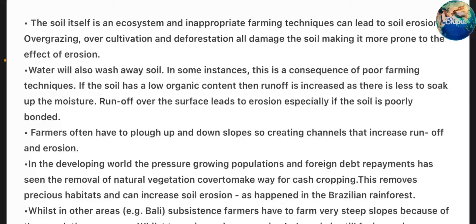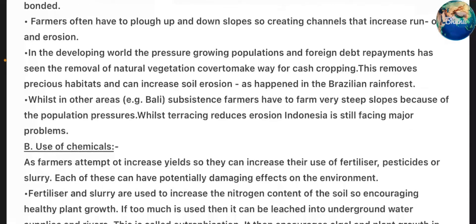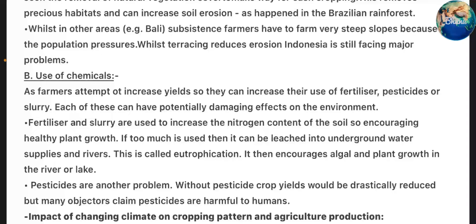Farmers often have to plow up and down slopes, creating channels that increase runoff and erosion. In the developing world, the pressure of growing populations and foreign debt repayments have seen the removal of natural vegetation cover to make way for cash cropping, removing precious habitats and increasing soil erosion, as happened in the Brazilian rainforest. In other areas, such as Bali, subsistence farmers farm very steep slopes because of population pressures. While terracing reduces erosion, Indonesia is still facing major problems.